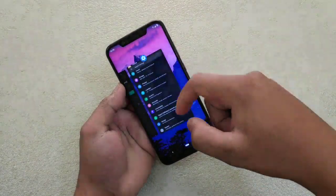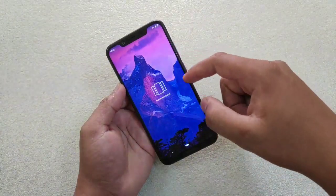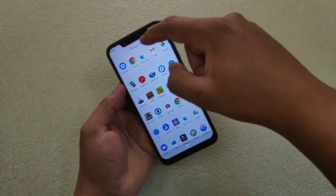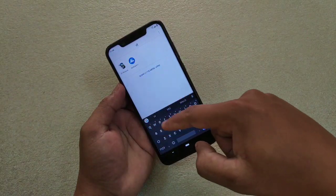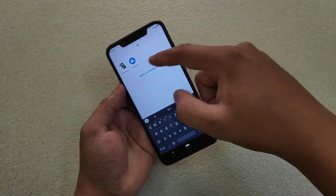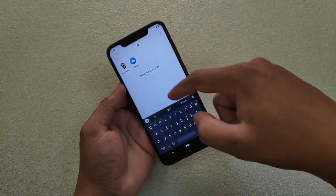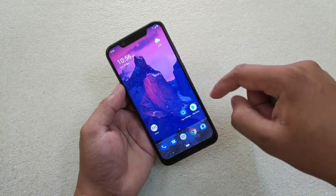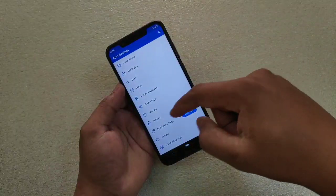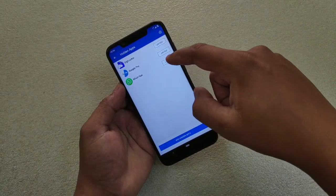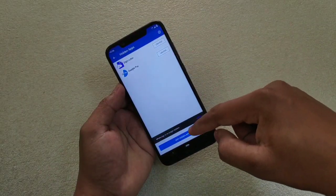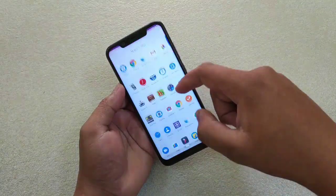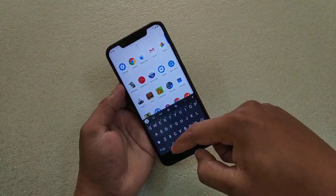If I try to find WhatsApp in the app drawer now, you can see that it's not there. To unhide it, simply go to Apex Settings, then Hidden Apps, and unhide the app. That's it — it's very simple. Now if I search for it, it will be shown again.